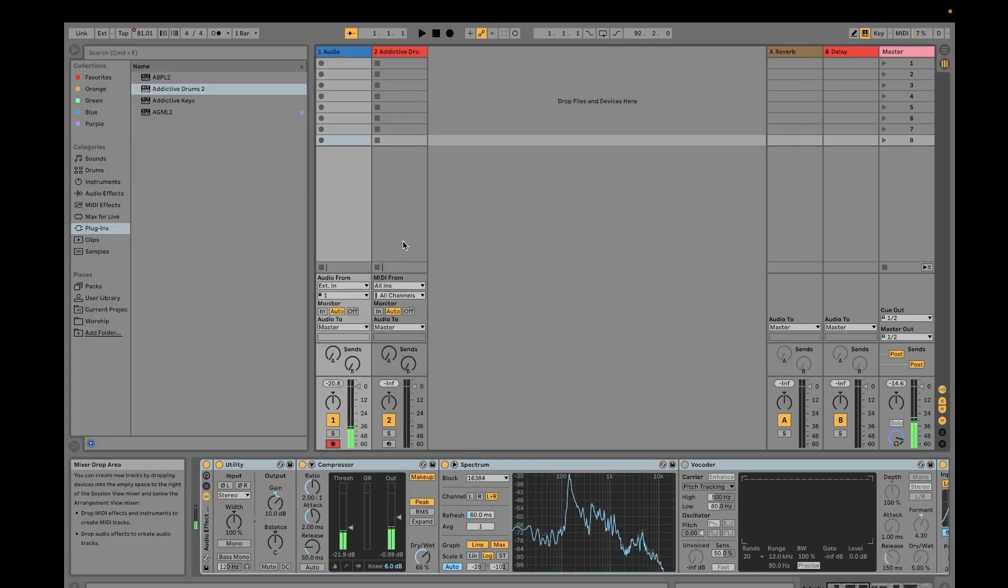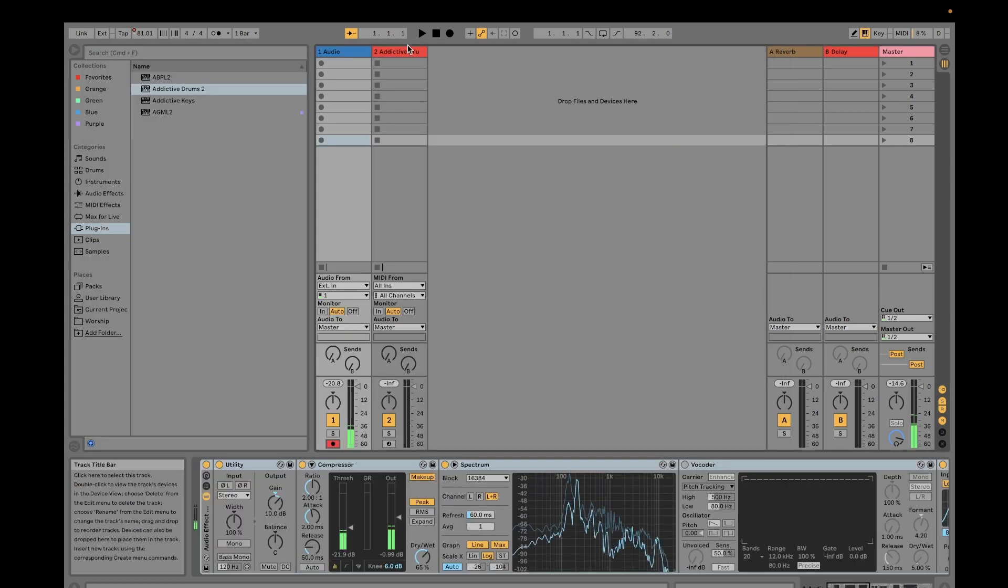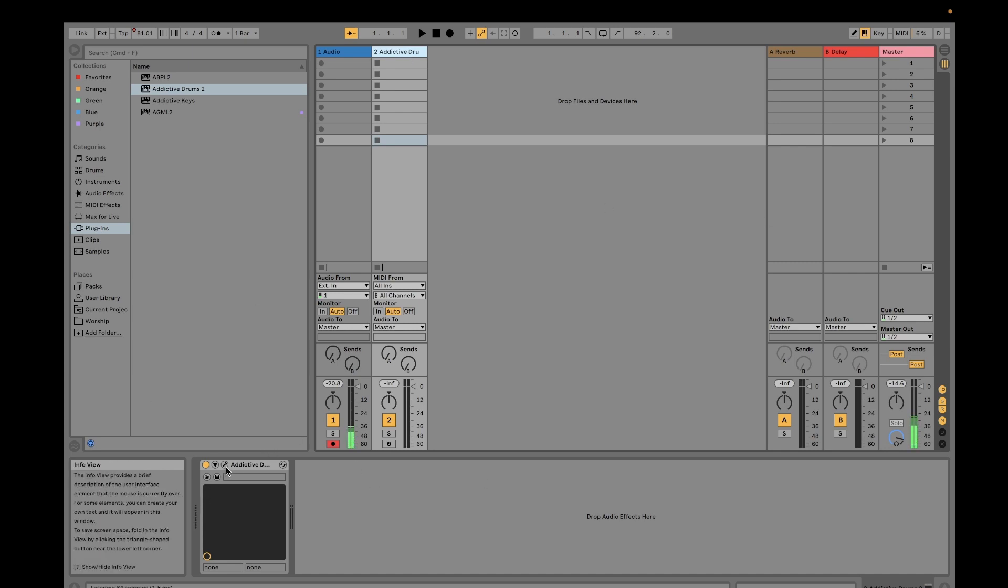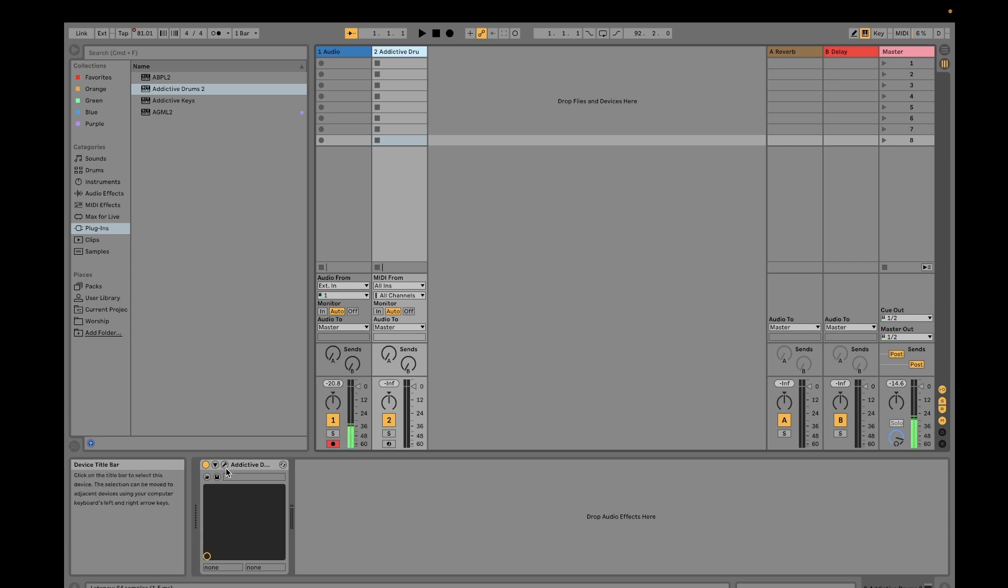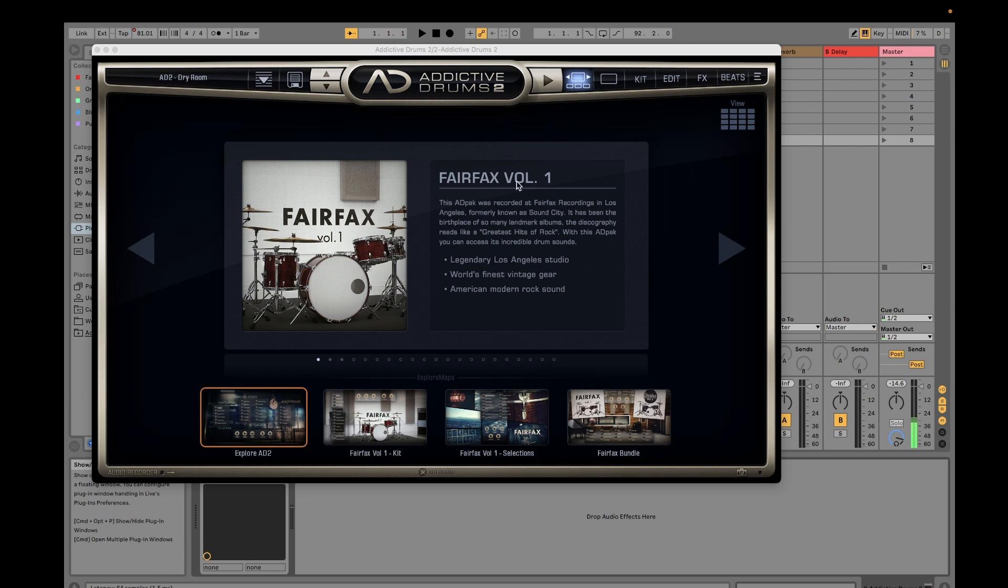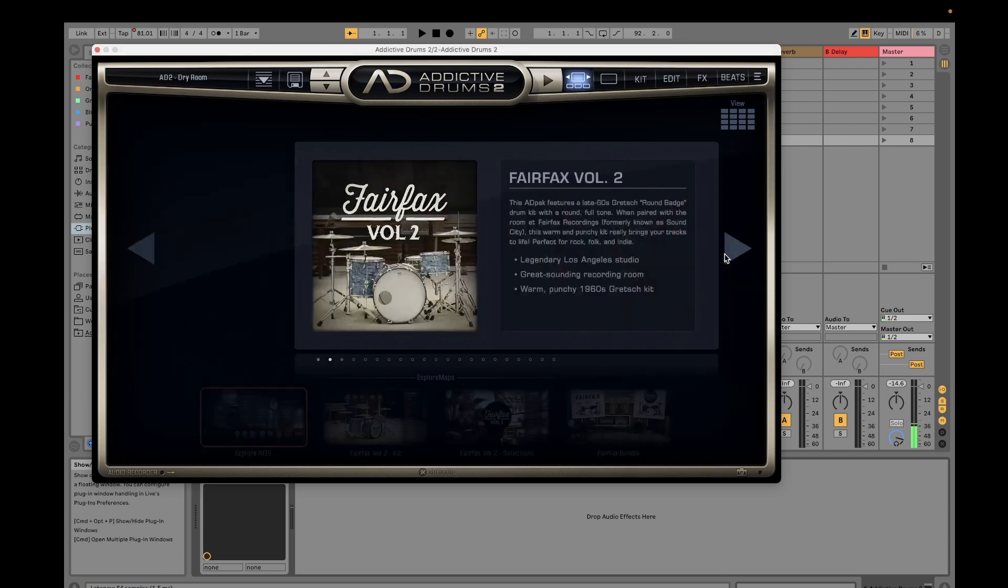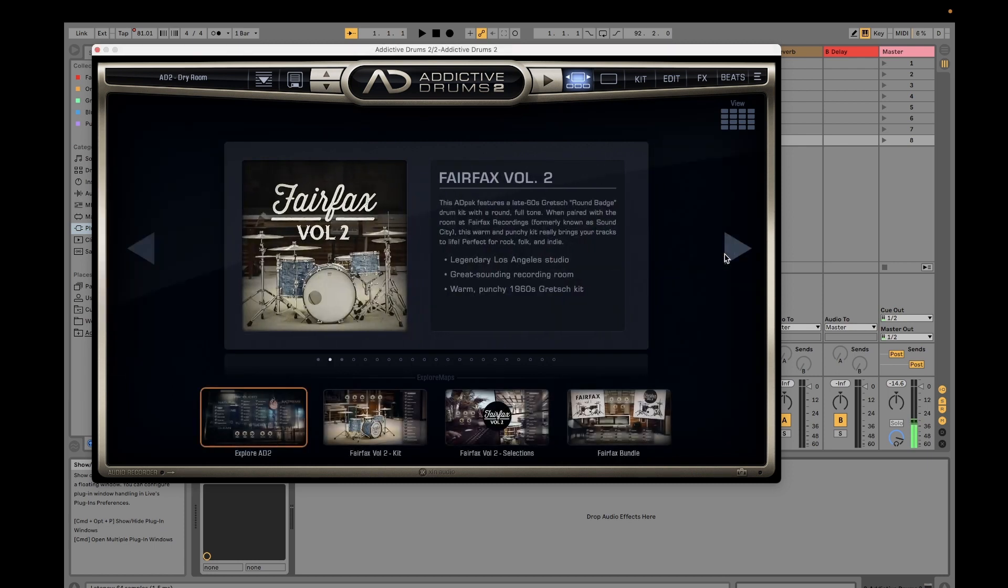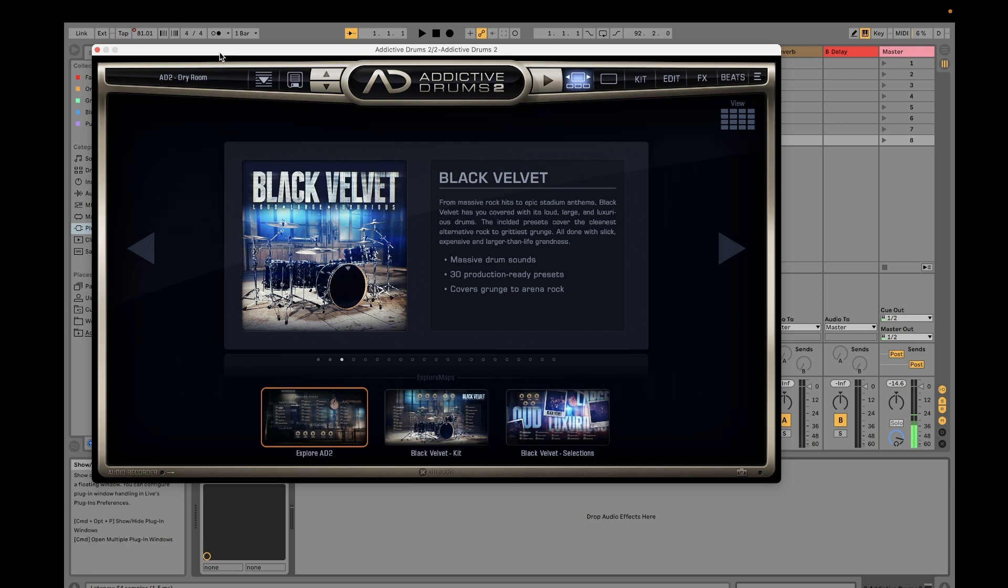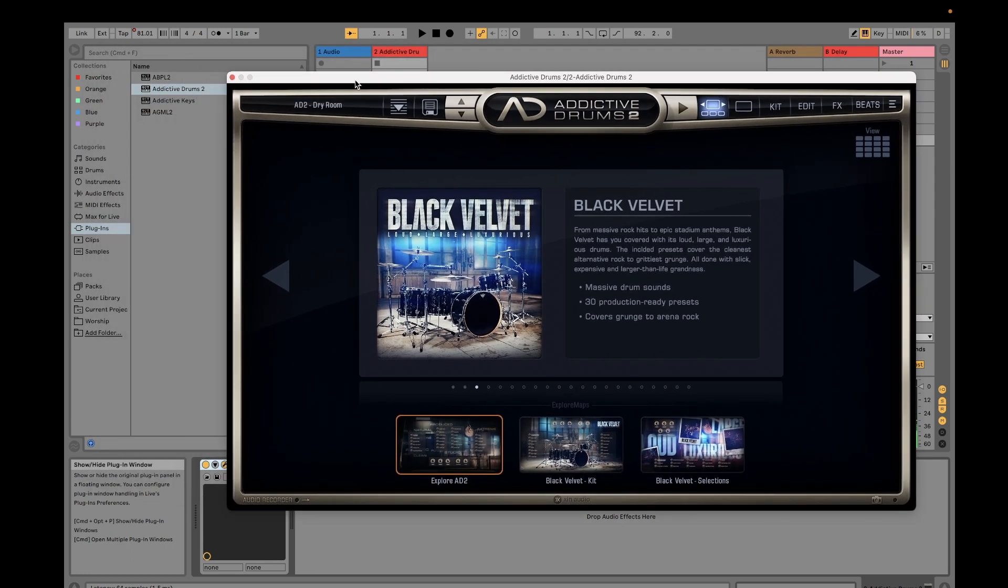Once you have dragged it in, if you want to see the plugin window, you just have to click this spanner button. You would see for myself I purchased the basic pack which would contain the Fairfax Volume 1, Volume 2, and Black Velvet. That's it for the installation of this plugin. On the next video I will demonstrate how this Addictive Drums is used.